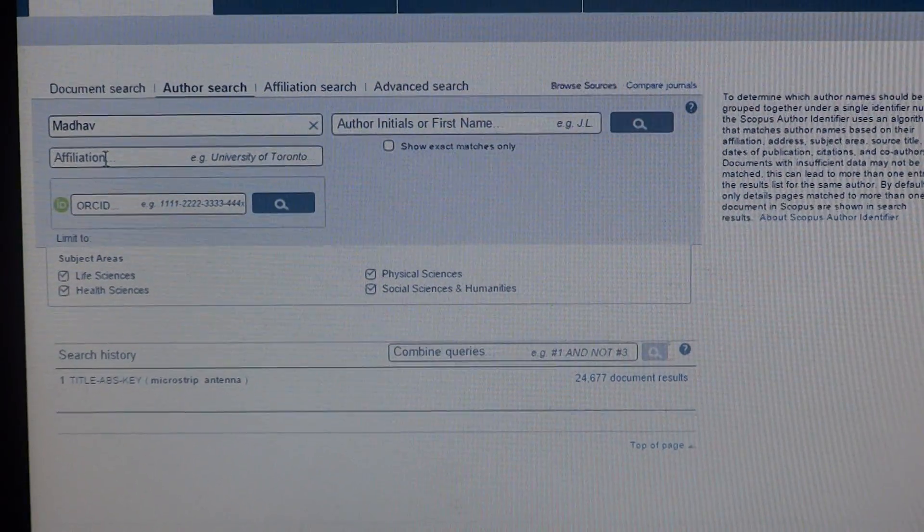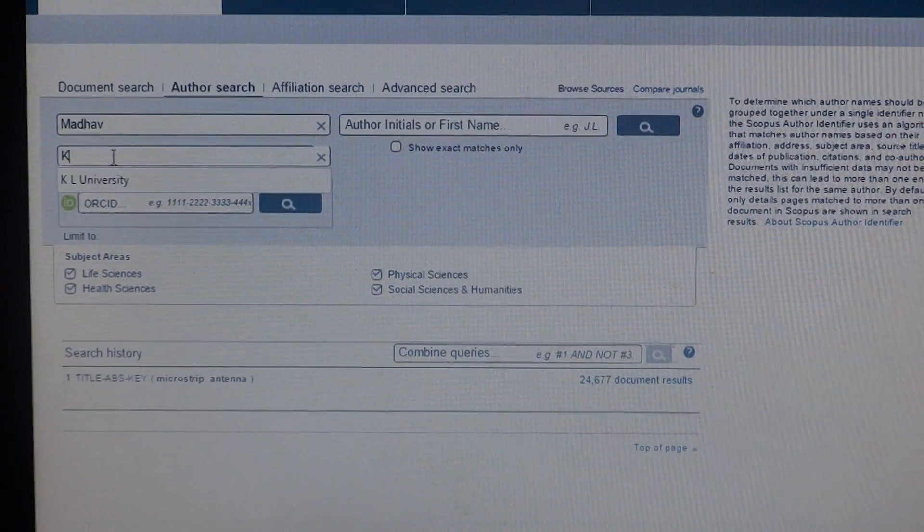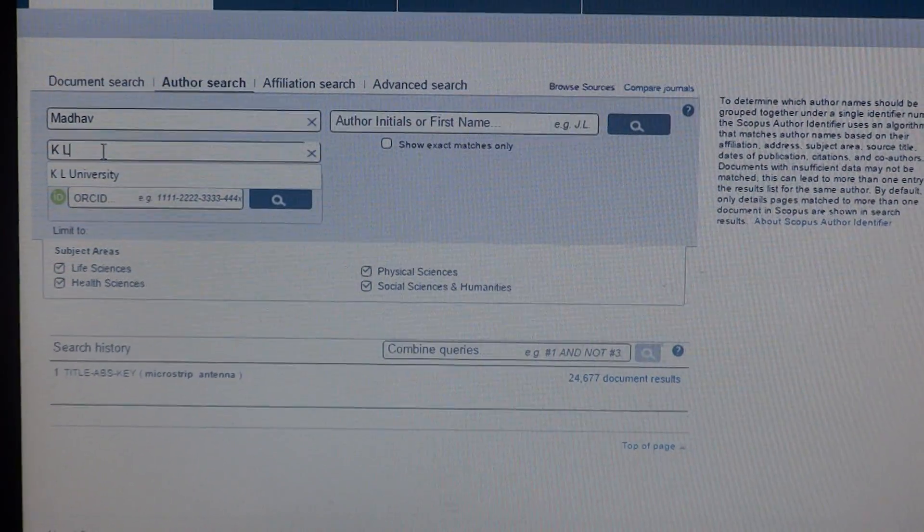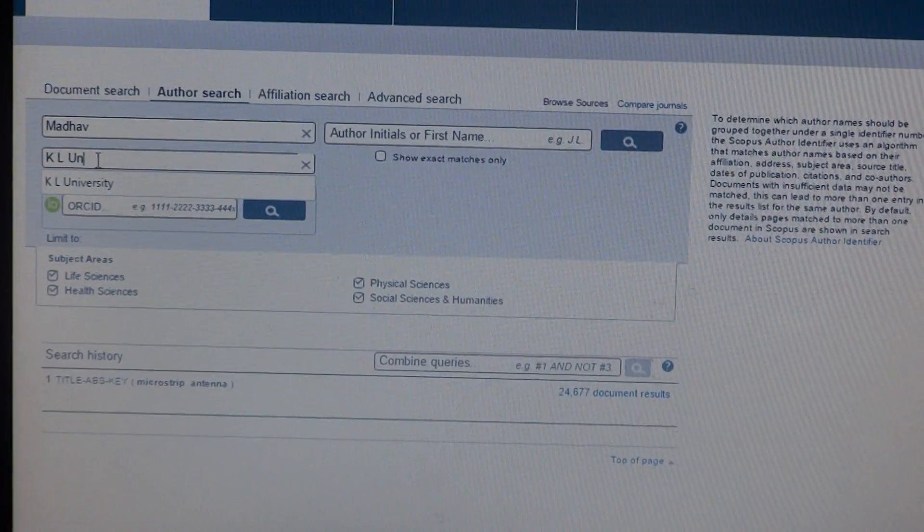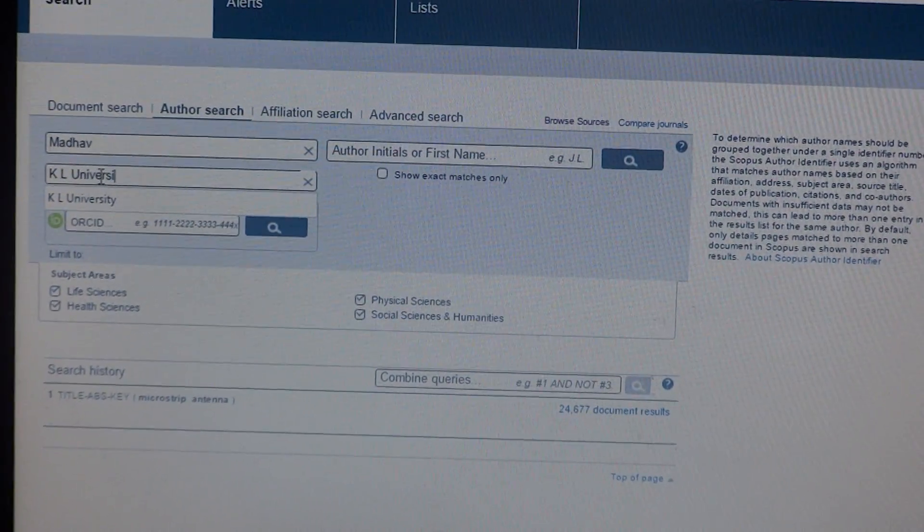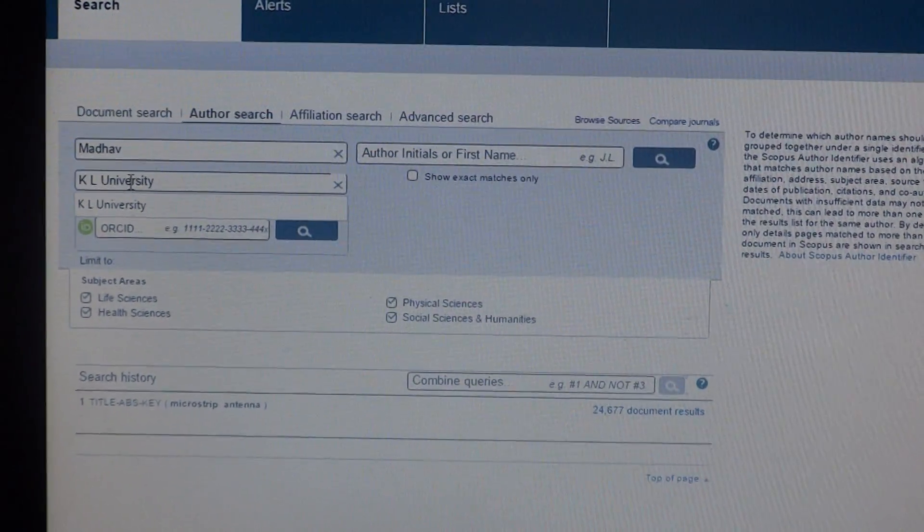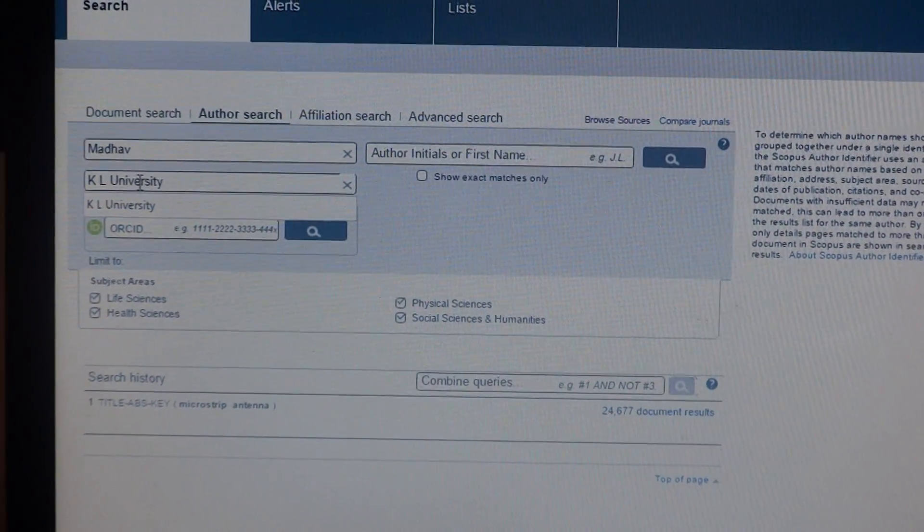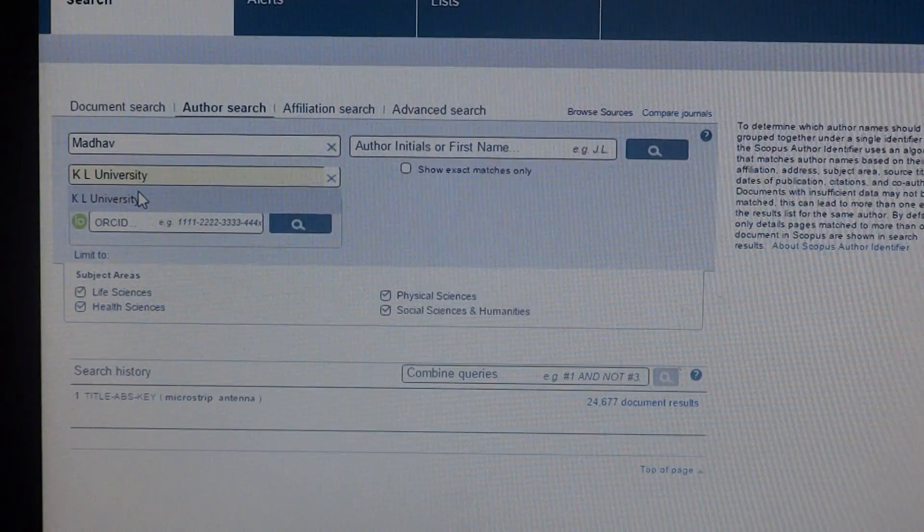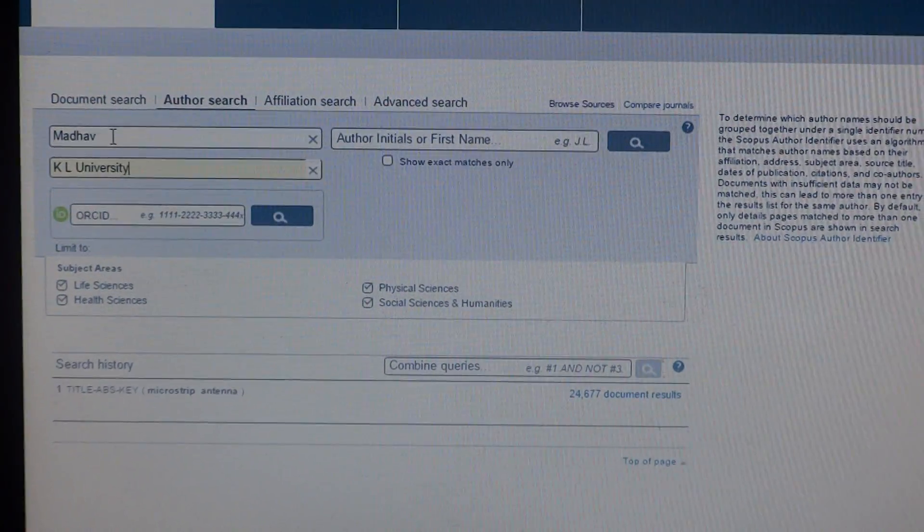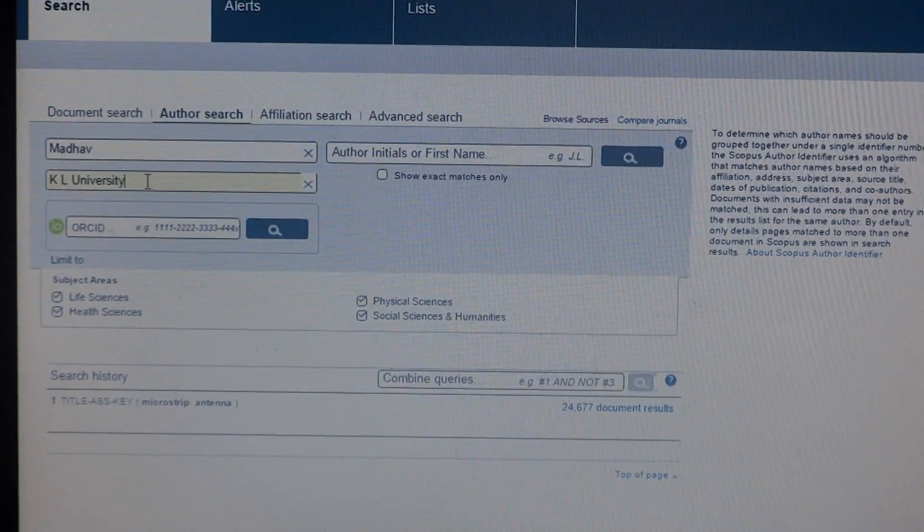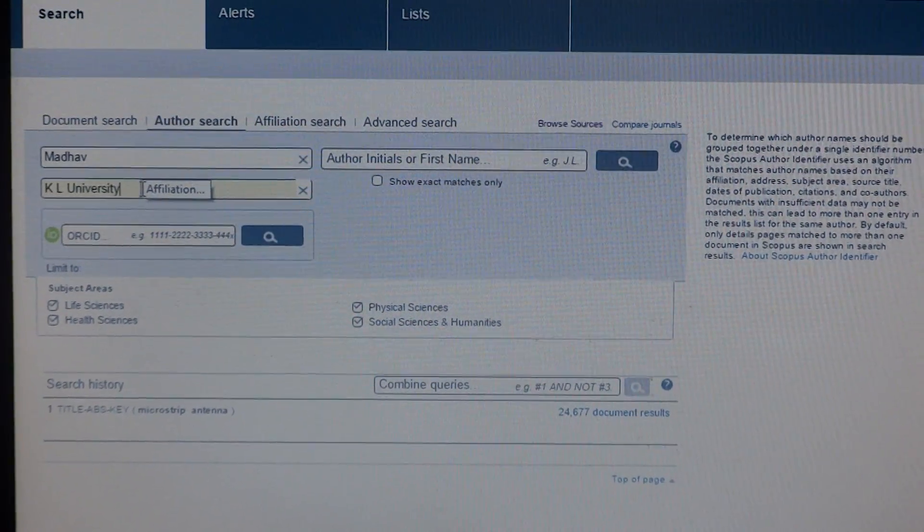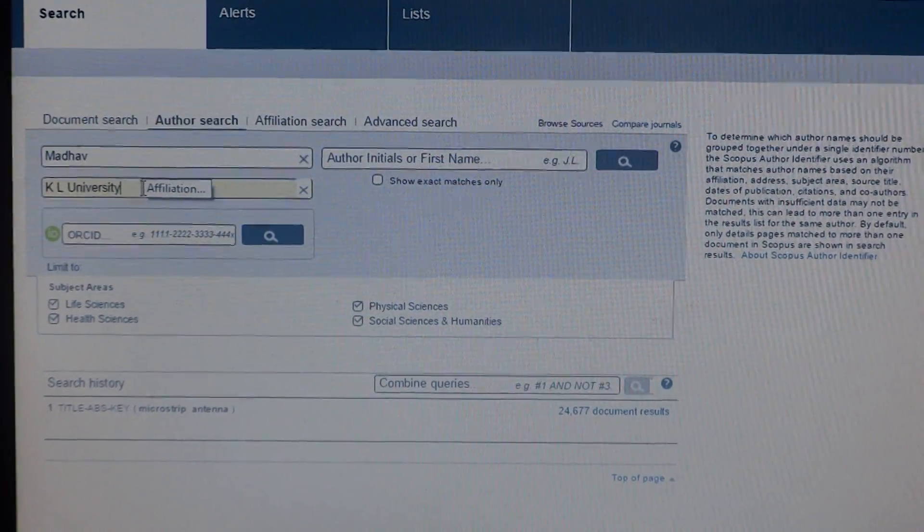And affiliation view. Kale University. So we have to enter author name as well as affiliation to search for a particular author's publications.